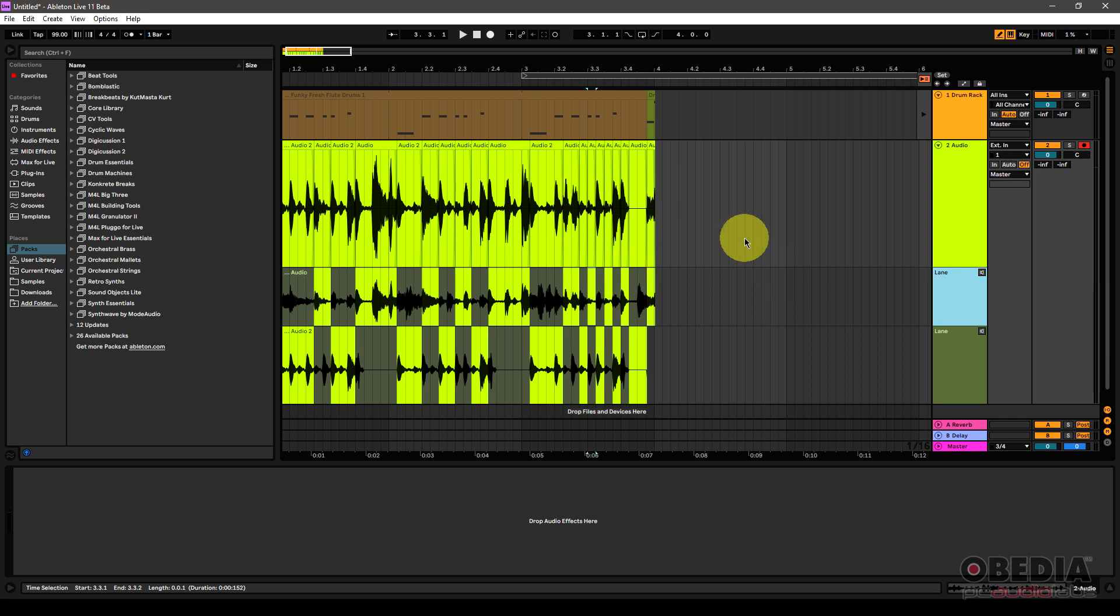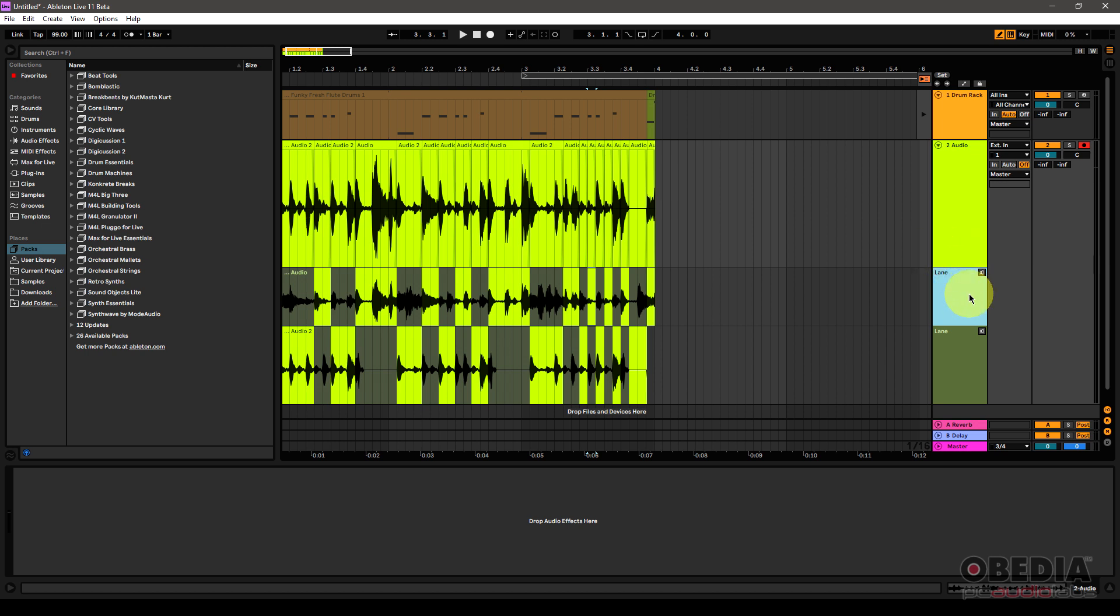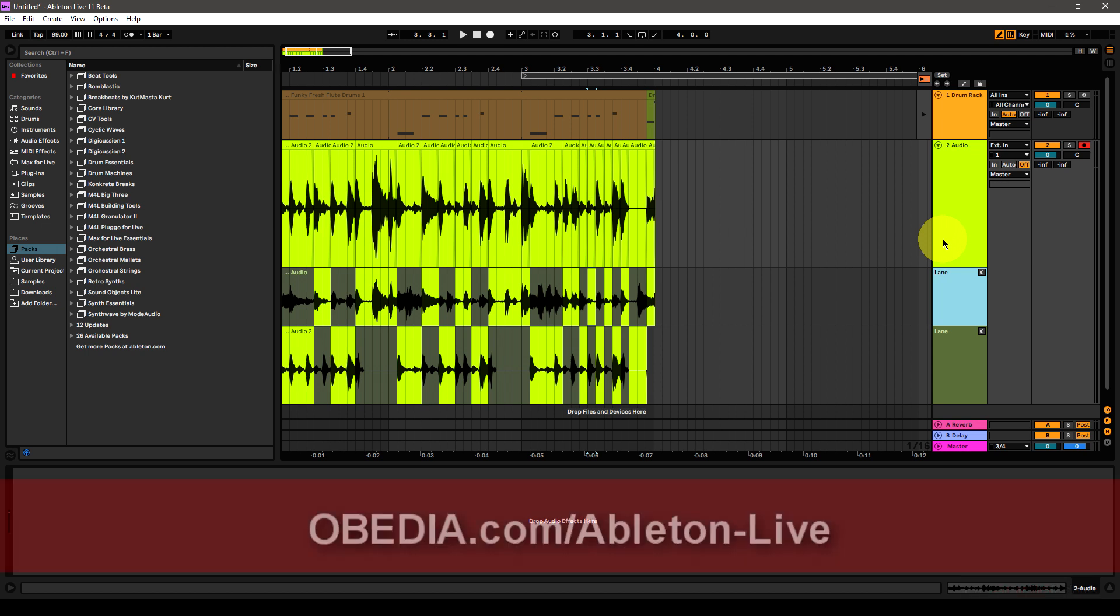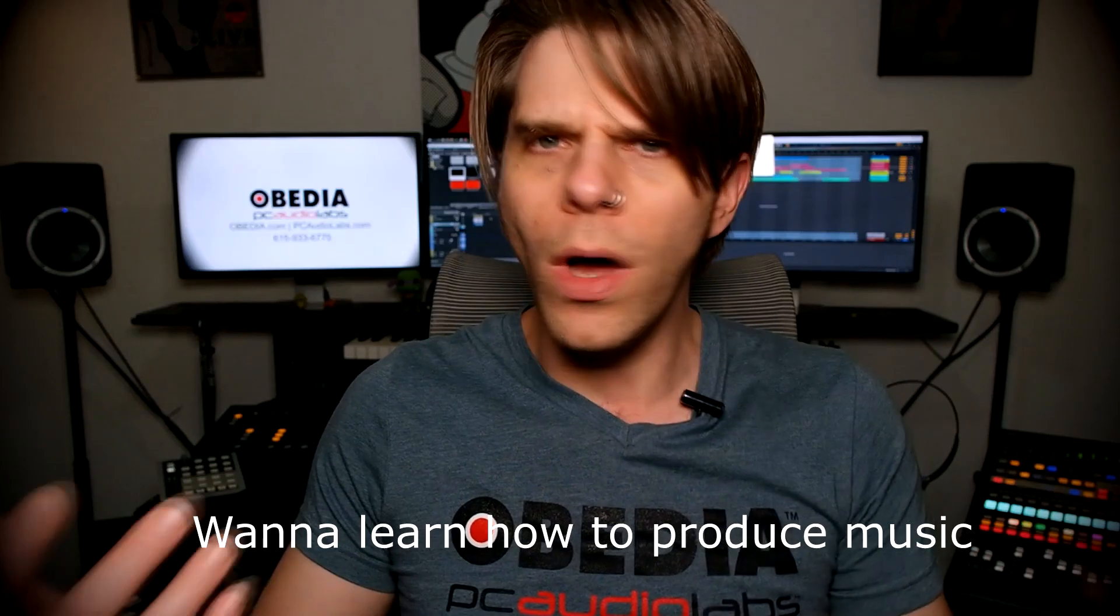So there you have it everyone. That is making use of take lanes and comping in Ableton Live 11. I hope you found it useful and cool. And as always, if you would like to learn Ableton Live from us at Obedia, you can dial us up at Obedia.com. Give us a call. Find us on your favorite social media network and sign up with us to learn Ableton Live from one of our digital audio professionals and help you to tame your technology. Get the most out of your digital audio hardware and software because that's what we do best at Obedia. As always, everyone, I'm Brian with Obedia and PC Audio Labs. Thanks for tuning in and I'll see you next time. Take care.